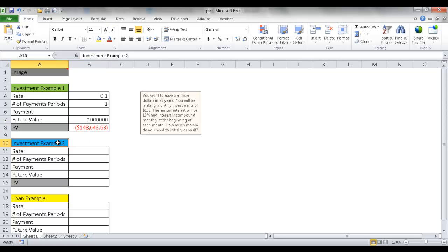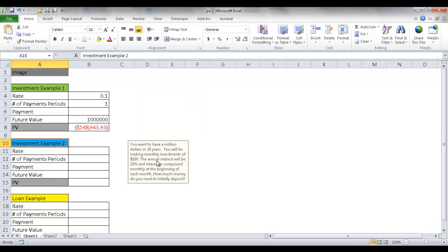The second example is a bit more creative. I want to have a million dollars in 20 years at 10% interest, but in addition, every month I'm going to put in $100 into this investment vehicle, whether it be a mutual fund or some other kind. So how much do I need to initially put in, in addition to the $100 monthly payment? Let's figure that out.